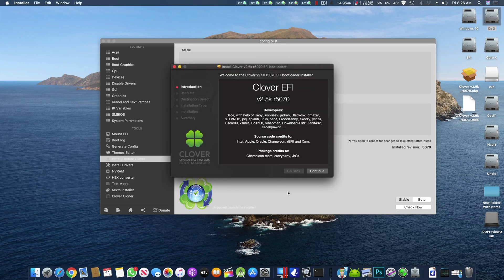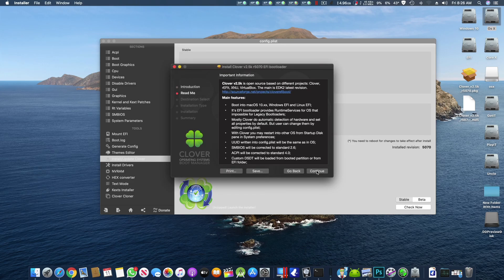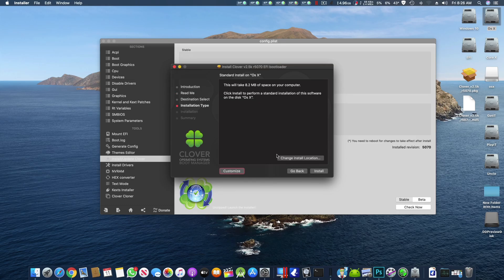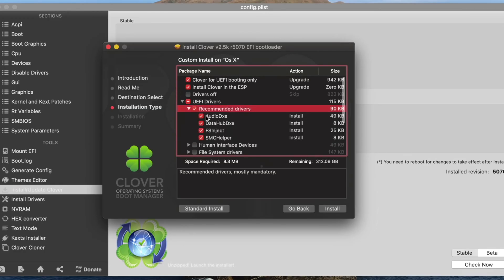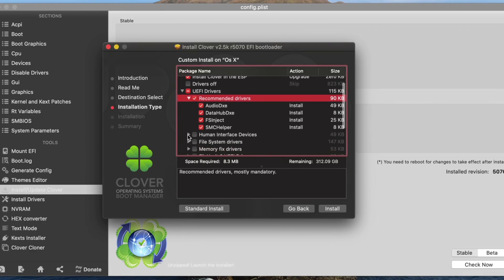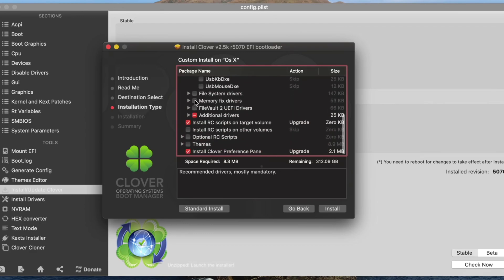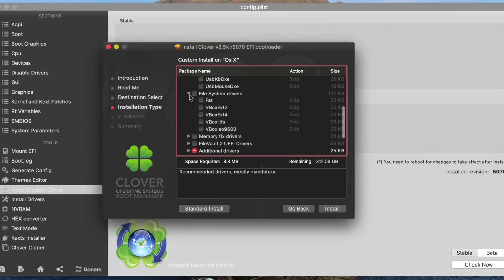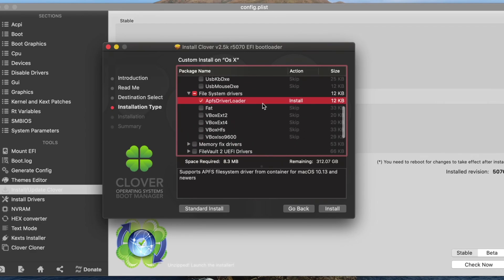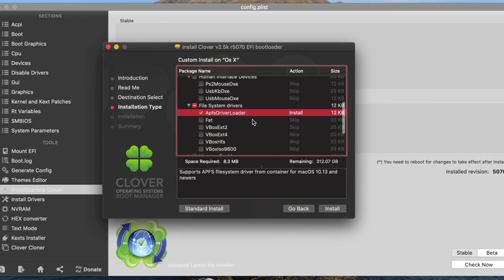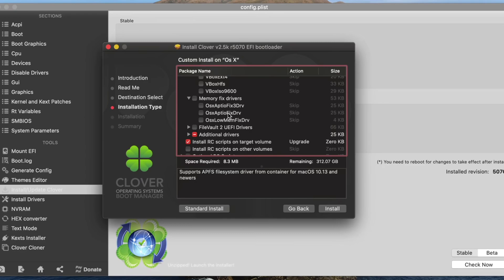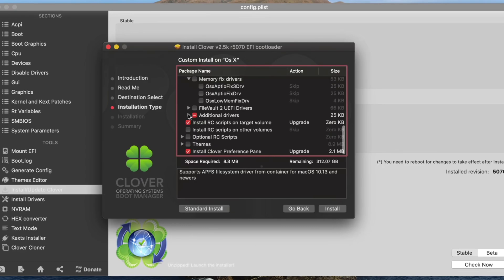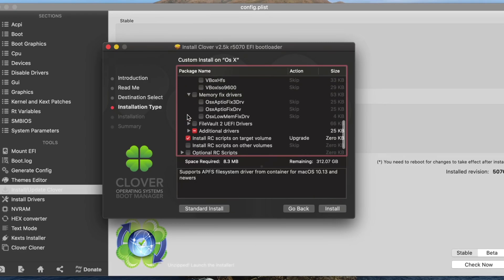Then you say continue and customize, make sure the recommended drivers are downloaded all of these. And then in File System you have to download the APFS driver loader. If you are using any one of these three then you have to select that one, and if you are not using any one of these and you are using OSX HQFX 2000 DRV then you have to download that from the link in the description below.